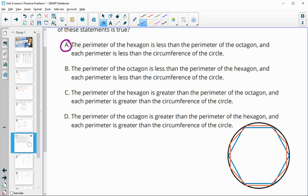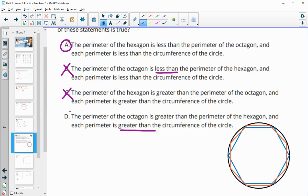You can read through the rest of the options to confirm they're incorrect. B says the octagon is less than the hexagon — false. C says the hexagon is greater than the octagon — false. D says the octagon is greater than the hexagon — true, but then it adds that each perimeter is greater than the circle, which is false since they're contained within the circle.